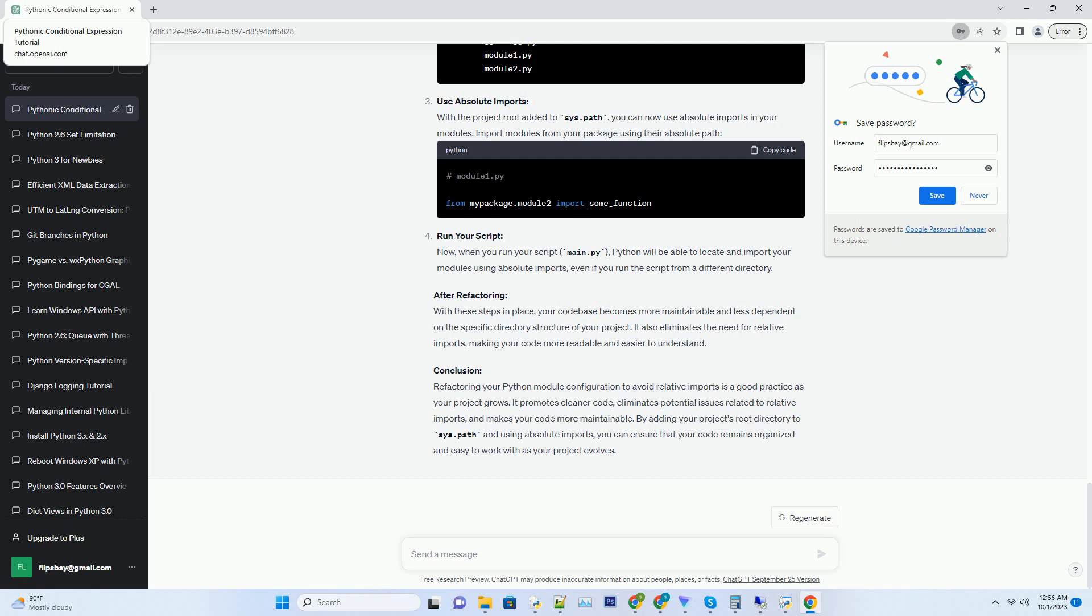Conclusion: While the and and or idiom is valid and can be used in Python, it is not the most Pythonic way to achieve conditional expressions, especially in Python 3. Using the conditional expression (ternary operator) is considered a more explicit and Pythonic approach. However, you may still encounter this idiom in legacy code or from developers accustomed to Python 2, so it's essential to be aware of its existence and usage.